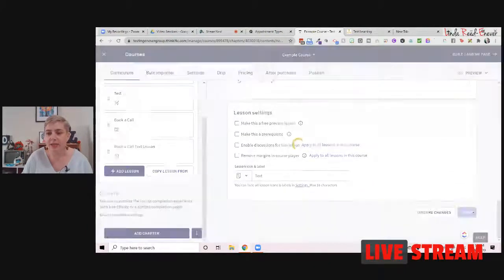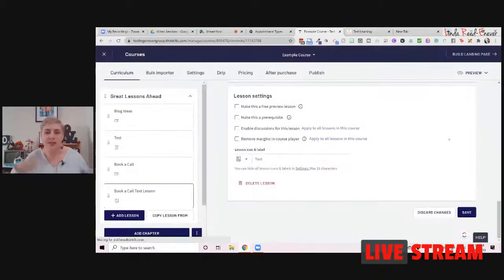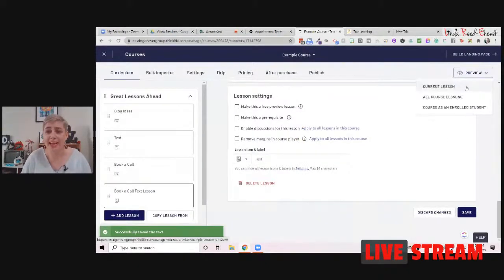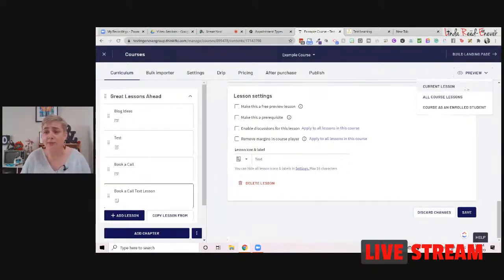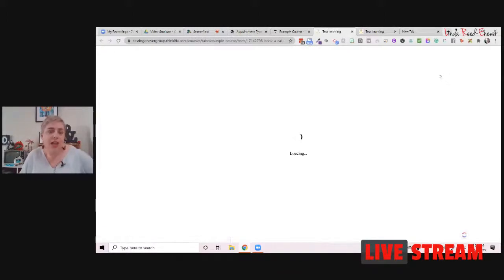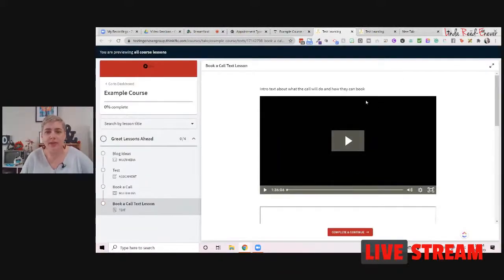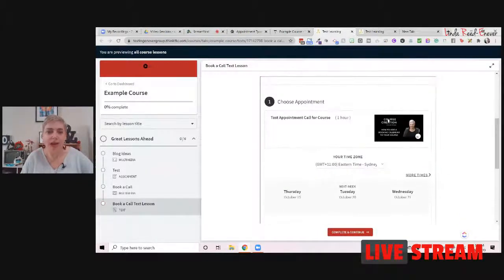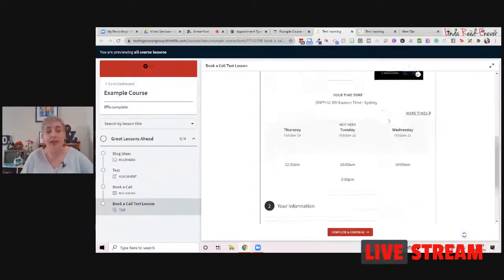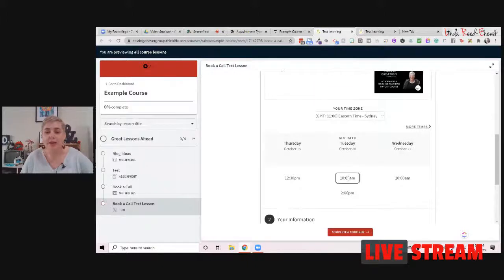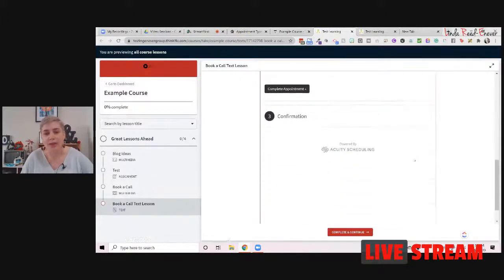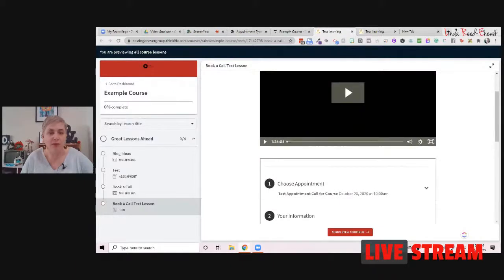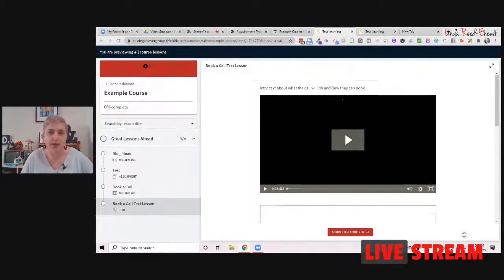So if we save changes on this one, I'll preview it and just show you the difference between the two. But really, that's how easy it is. It is quite easy to be able to do. So let's go and look at our current lesson. And the reason, as I said, I like this text lesson version of it is we can give them an intro about what the call is. We can put a video in, and we can encourage people to make that booking. They then click on the times of your calendar, and they continue, and they make the booking as they would normally. If you've got a fee in place, they will be charged for it as well.